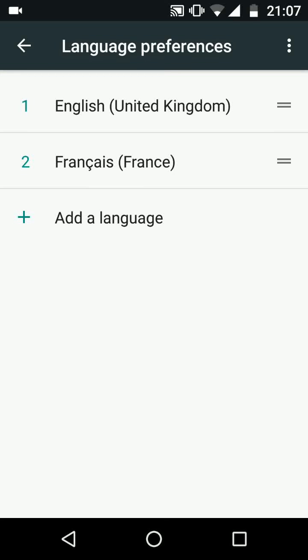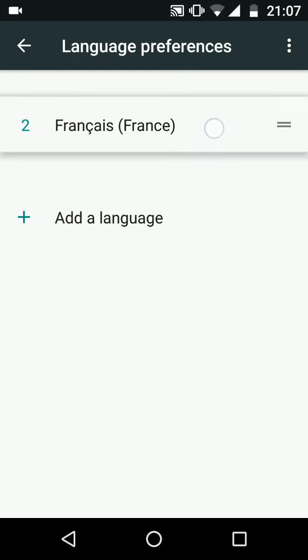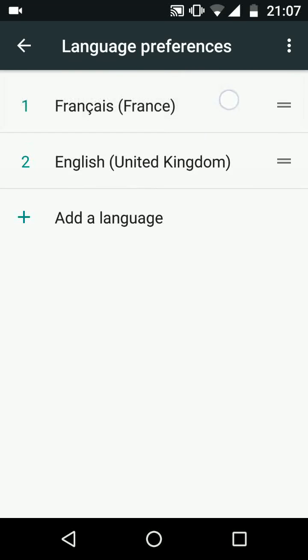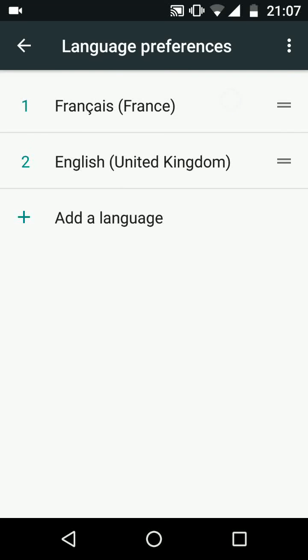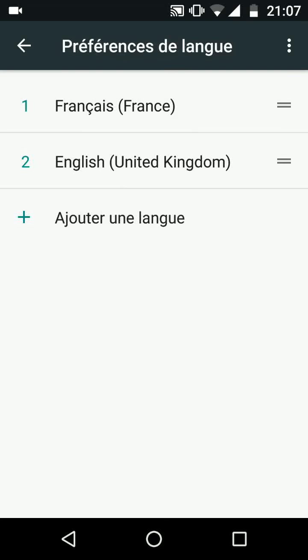Now tap and hold the new language, in my case Francais, while moving it above the first language. This will change the language on your phone to French.